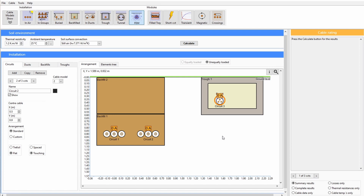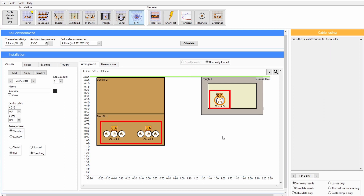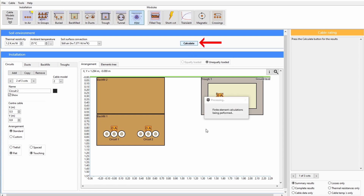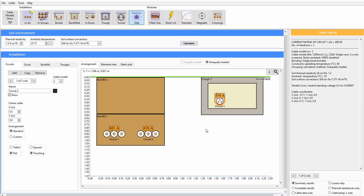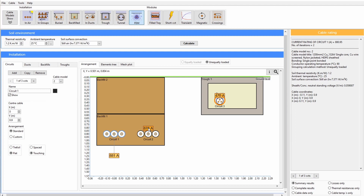For groups of cable circuits, equal current sharing or equal loading of circuits is possible. However, if there are different cable types, then the circuits must be unequally loaded. After you press Calculate, the current rating for the circuits will be calculated. Automatic meshing of the cable environment takes a few moments. Once the calculations are completed, the current ratings will be displayed. The current rating labels or names can be moved for better viewing.